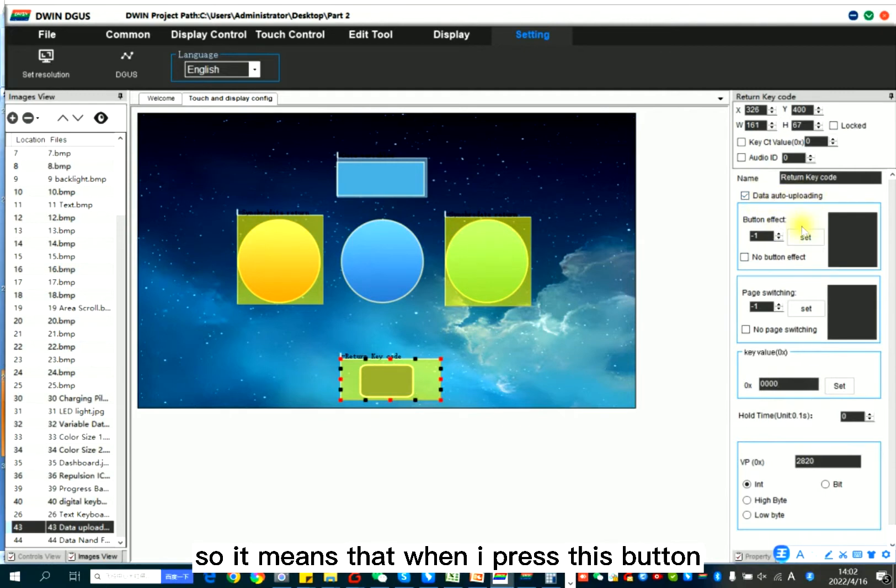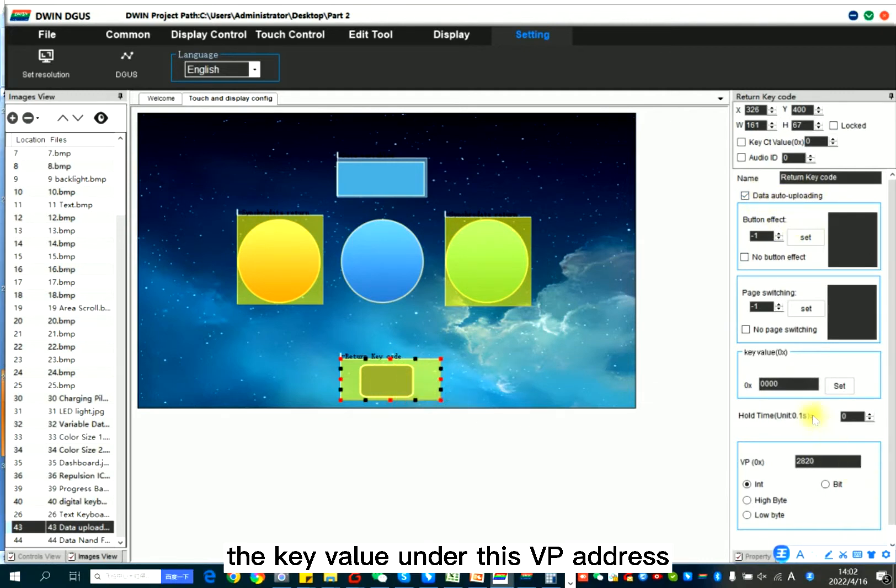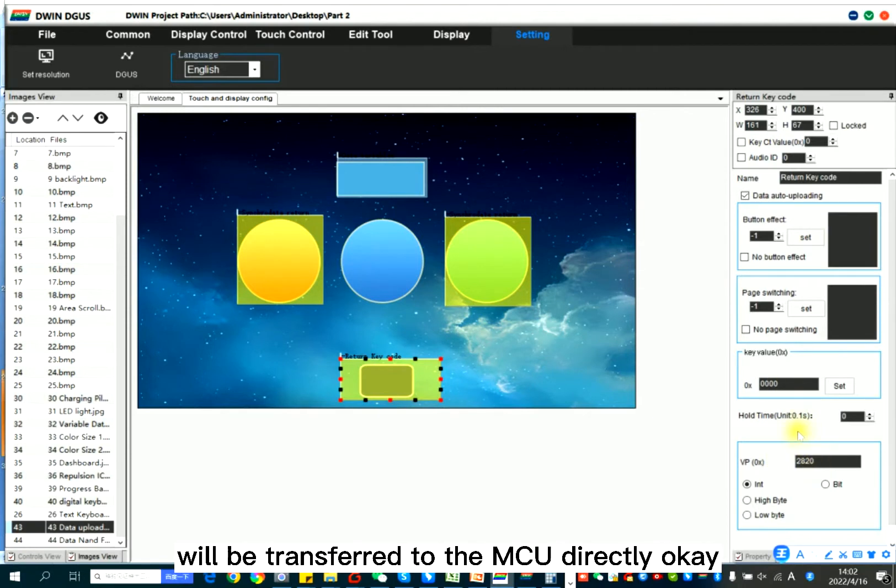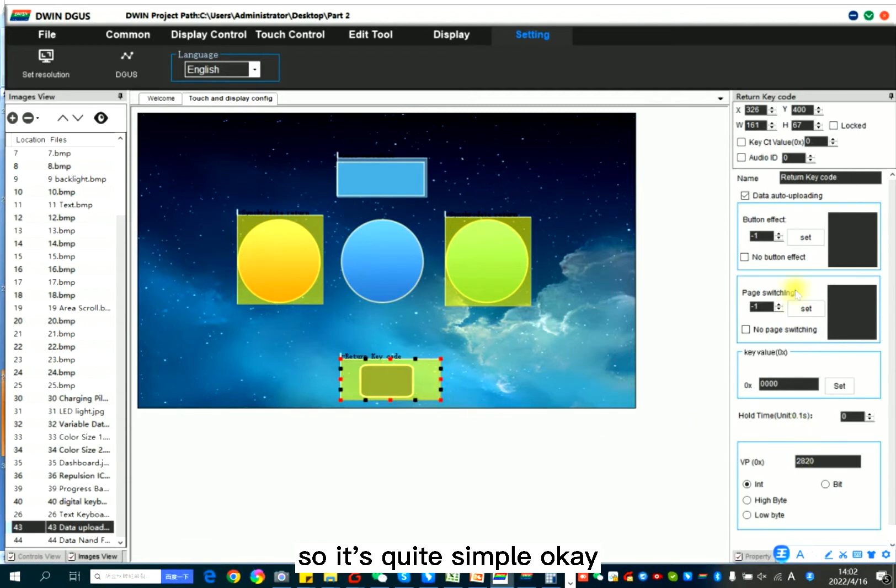So it means that when I press this button, the key value under this VP address will be transferred to the MCU directly. So it's quite simple.